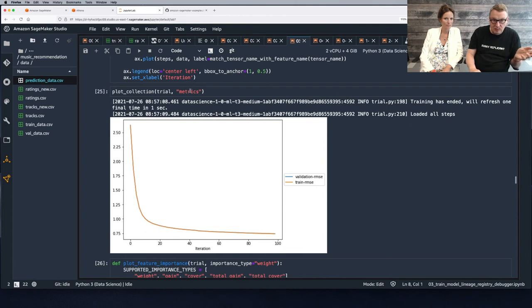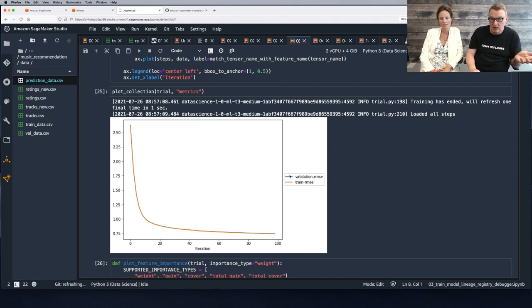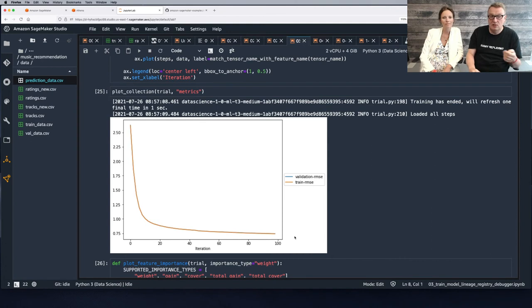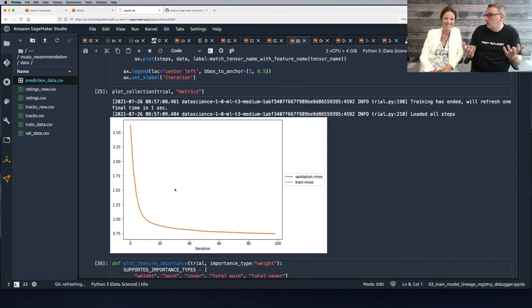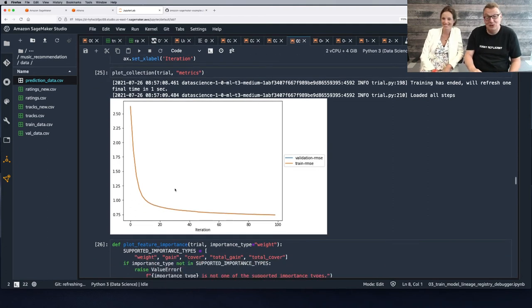We can plot the metrics — our metric was mean squared error. We have the training value and the validation value, and we see the job went pretty well. We didn't train too long and it looks like the model learned something — that's good news.